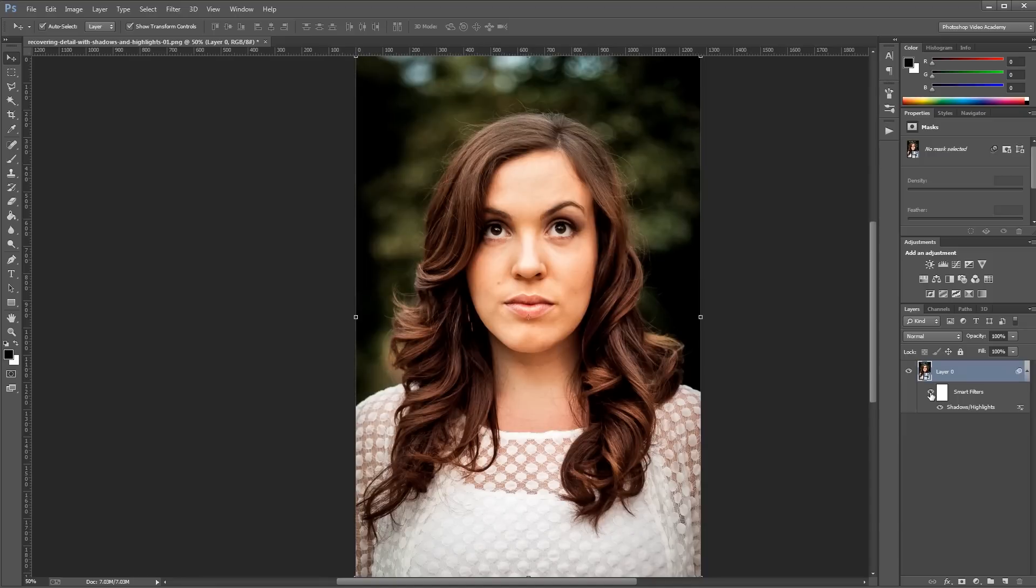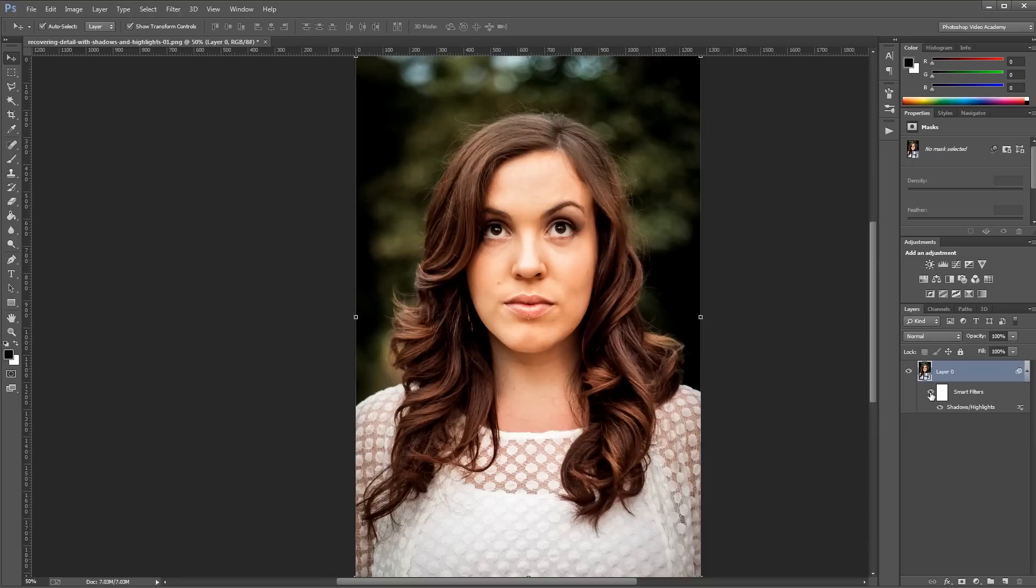Like a lot of effects, there's more than one way to do this in Photoshop, but the shadows highlights adjustment tool is really quick and easy once you've used it a few times. I'm John Shaver for Photoshop Video Academy, thanks for watching, I'll see you next time.